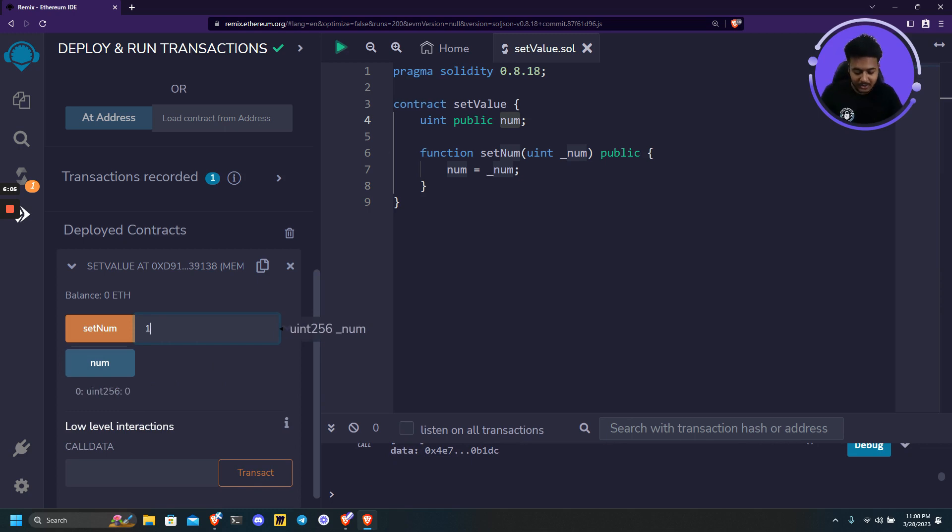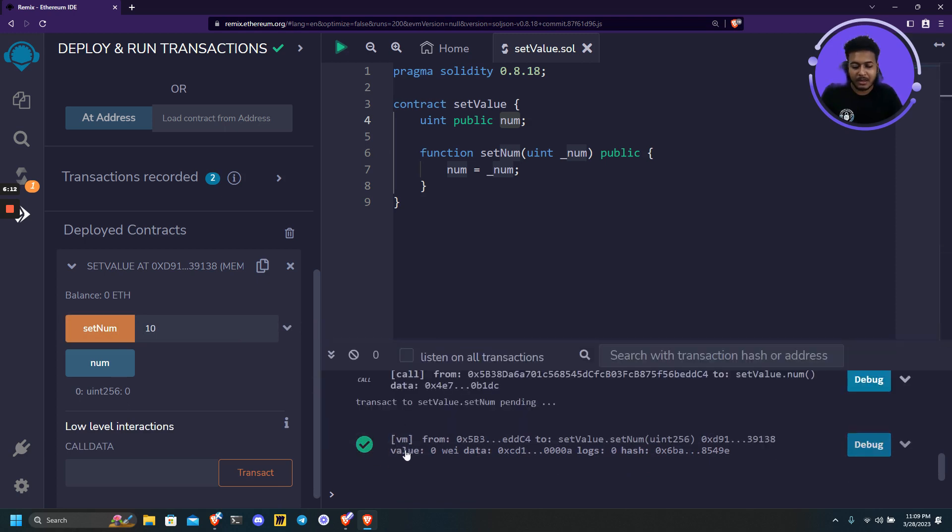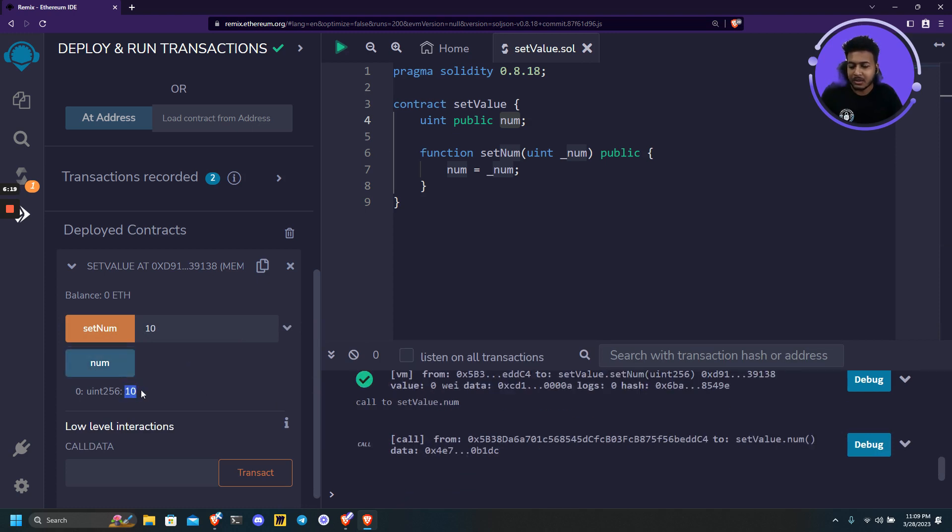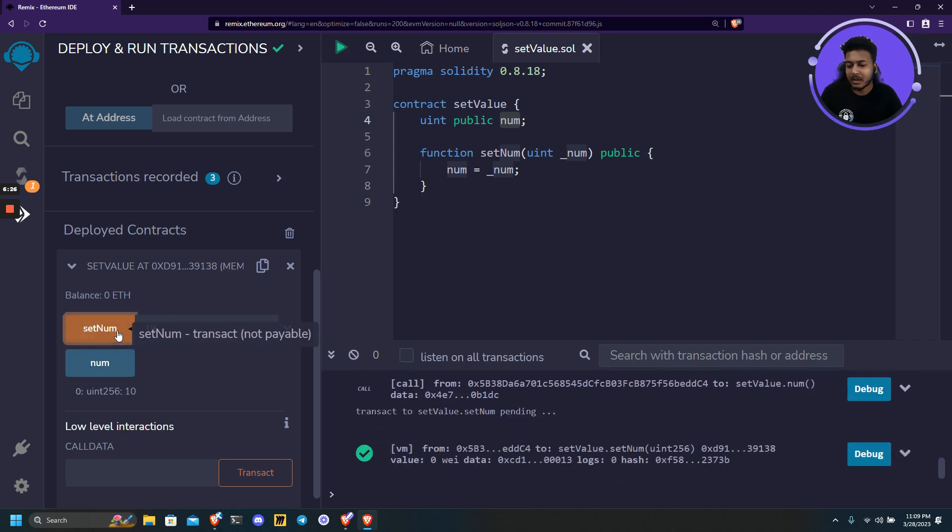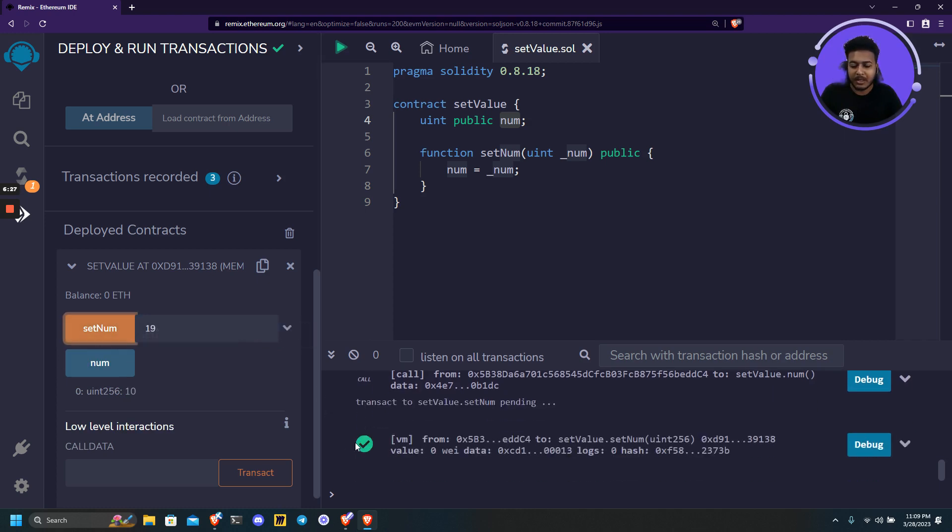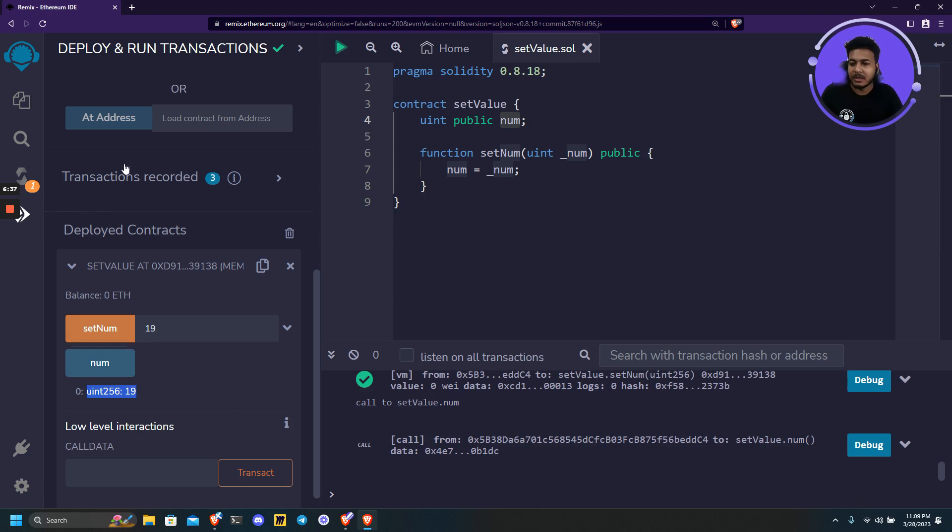So let's change it to 10. And once we click on setNum it will send a transaction, and we can see that transaction has been successfully executed. Once we call num again we will see the value changed to 10. Let's try it once more and click on 90, and click on setNum. We can see that it got executed again. And this time when we call num it will return 90. So this is the basic overview of Remix IDE.